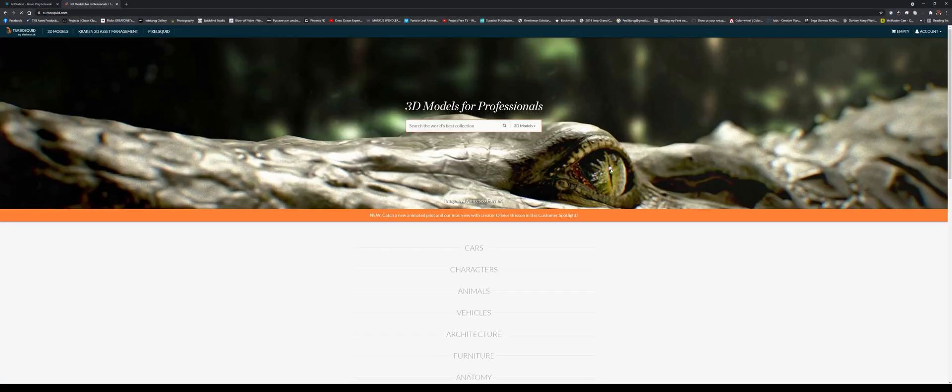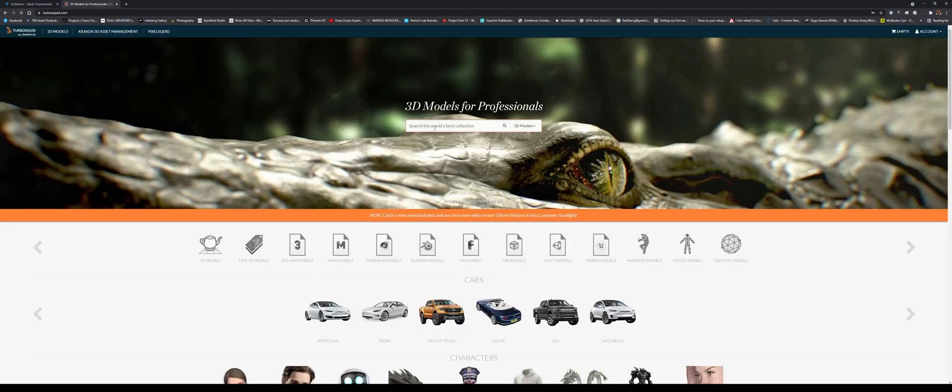There's different websites out there, different stores. The most popular one is turbosquid.com. With this website, you can pretty much find any car you want.